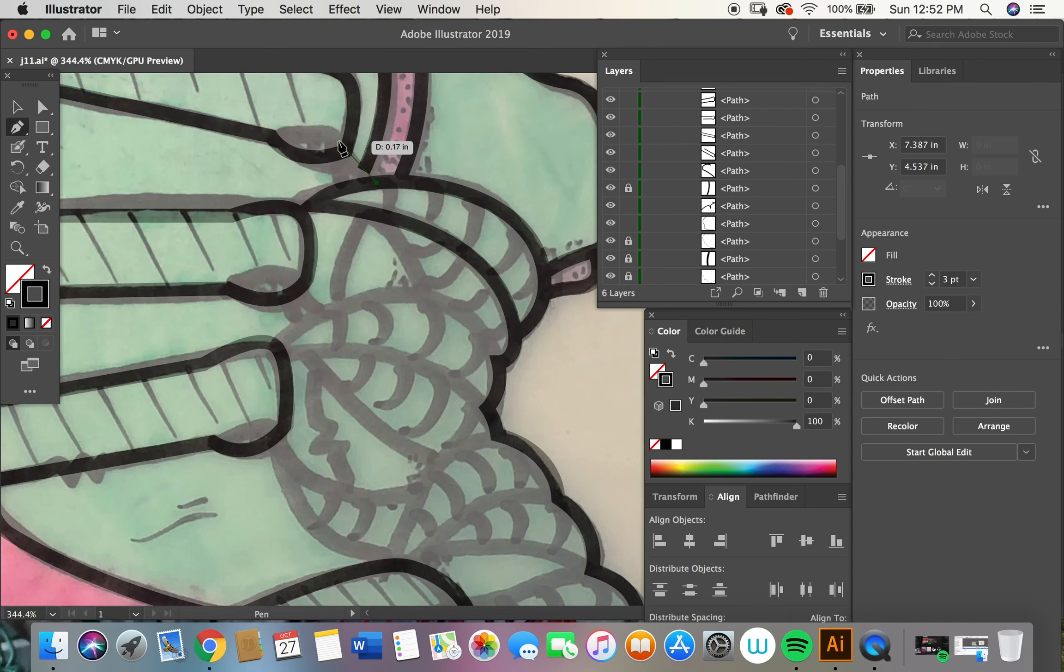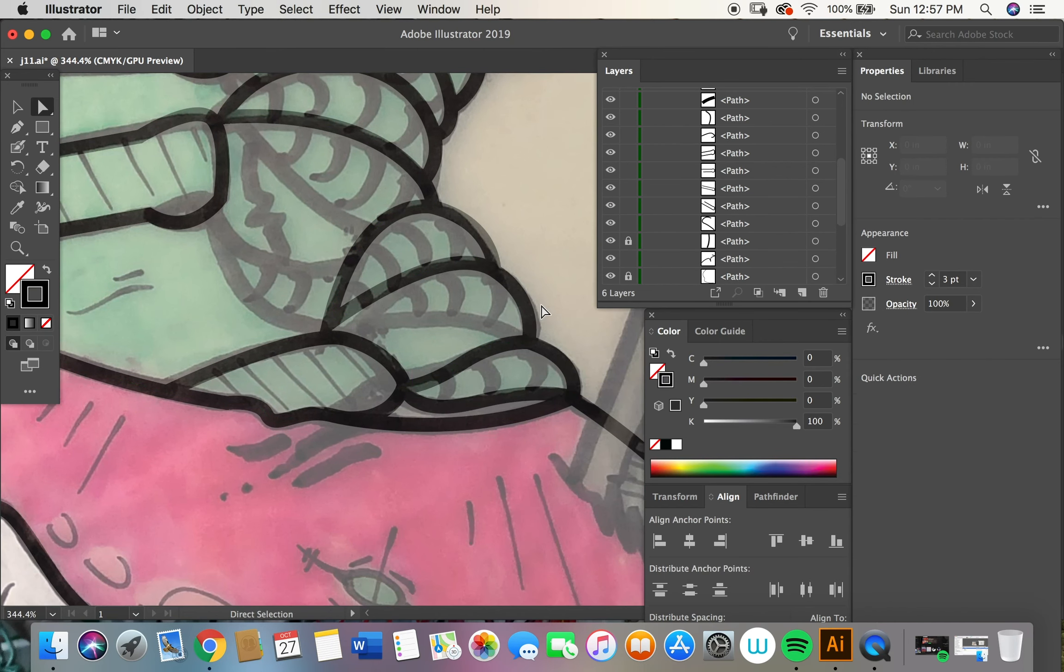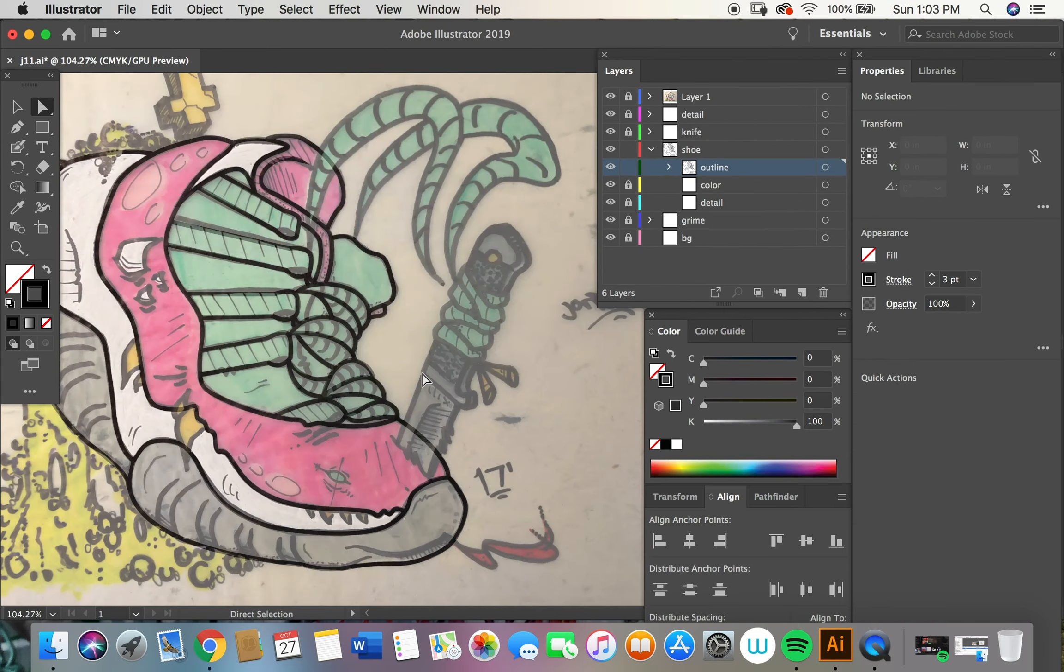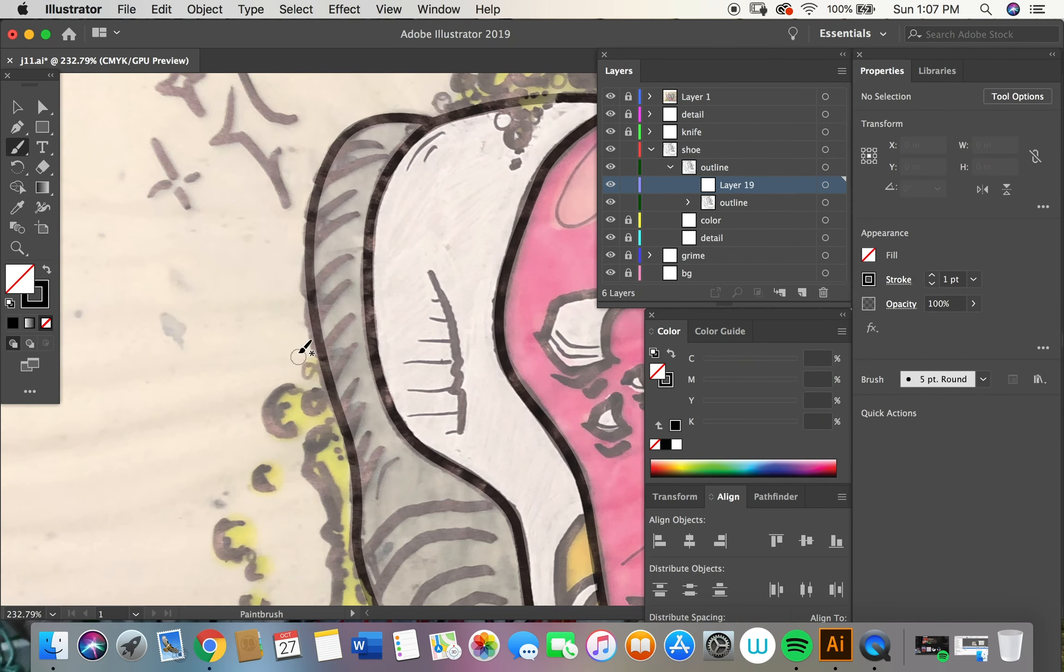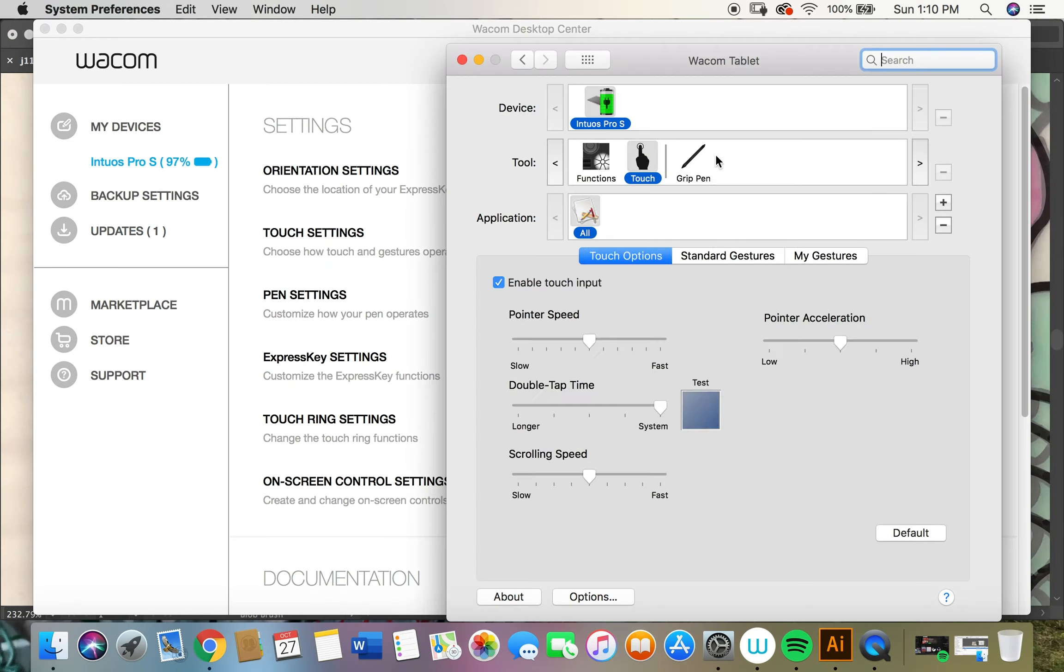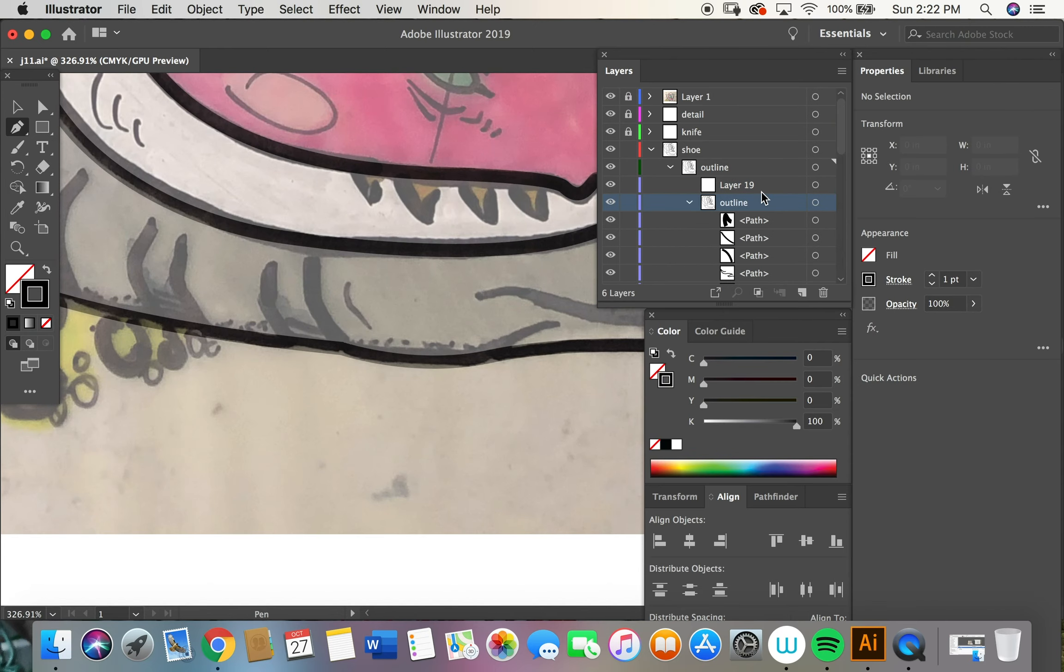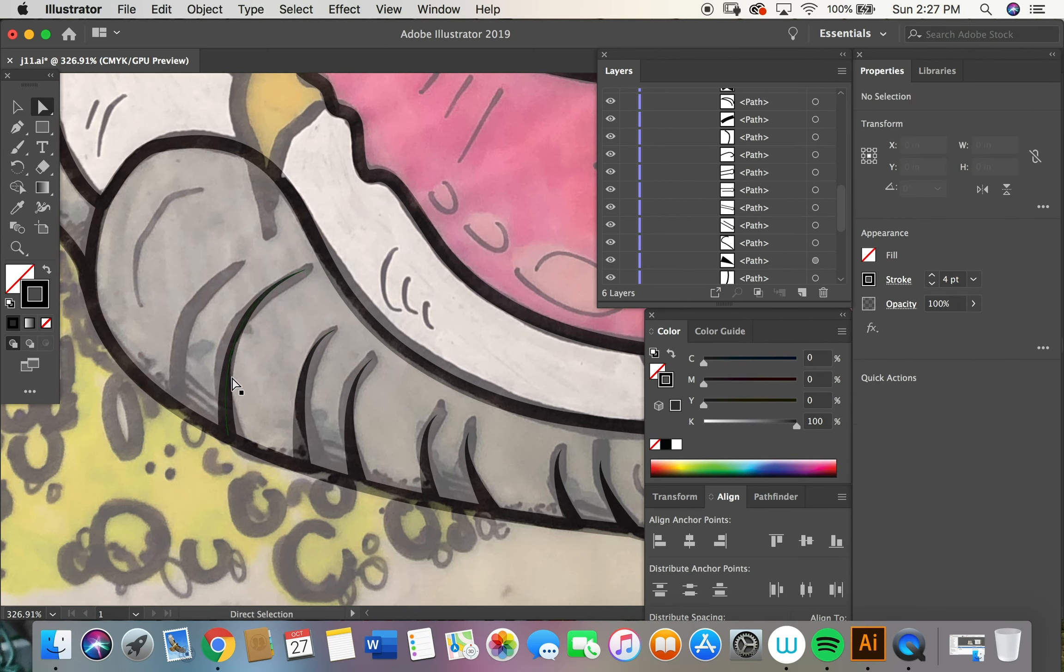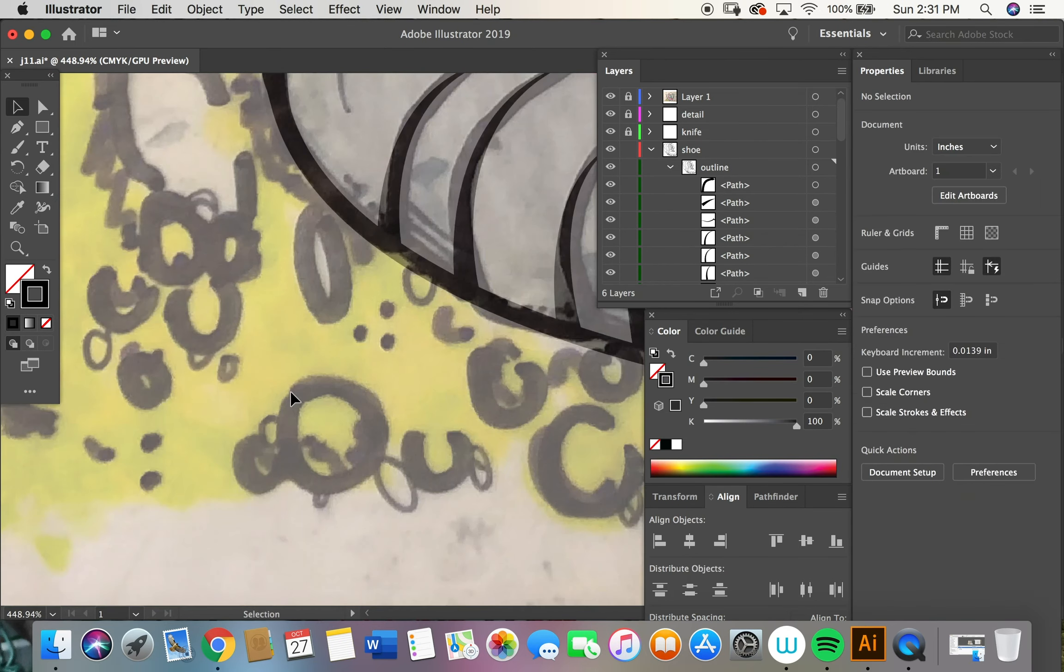So before starting my design, I always organize my layers and get my layers figured out because the most important thing in Adobe Illustrator is your layers. You gotta get that figured out, you know? Just like your feelings. Get it figured out. But after I get my layers figured out, outline, color, design, and the sections...